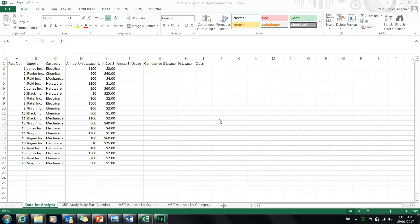Welcome to the example of how to do a spend analysis for Module 4 of Management 6082, Domestic and International Sourcing. This is a good example of what you will be required to do for your Module 4 Dropbox assignment. Spend analysis is a great tool for companies to use to see where they're spending their money, where they can look for savings, and where they can rationalize their supply base and reduce the number of suppliers they're using.